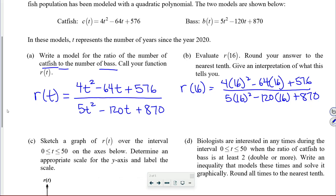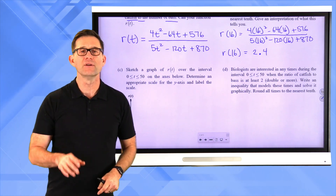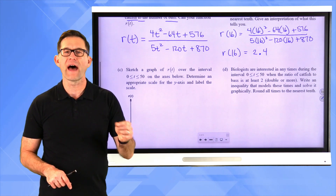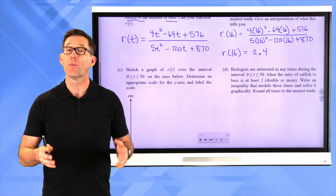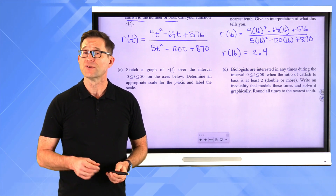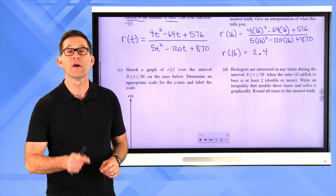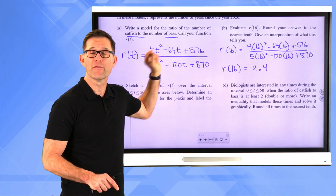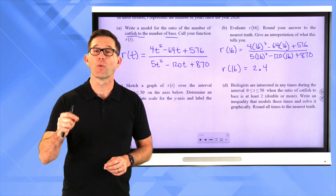R of 16 rounded to the nearest tenth is 2.4. Keep in mind what the input represents: t is the number of years since 2020, so 16 years from 2020 means we're in the year 2036. The 2.4 represents the ratio of catfish to bass, meaning this model predicts that in the year 2036, for every one bass there will be 2.4 catfish.